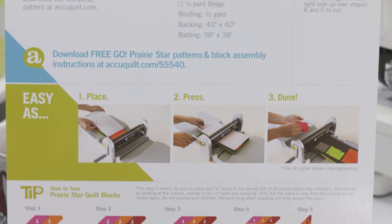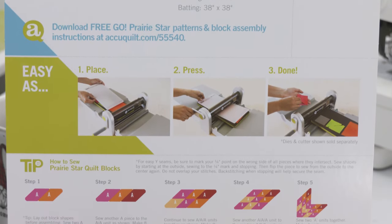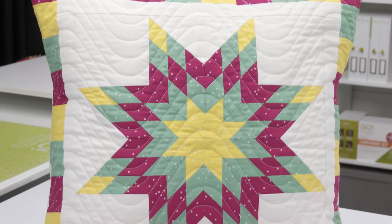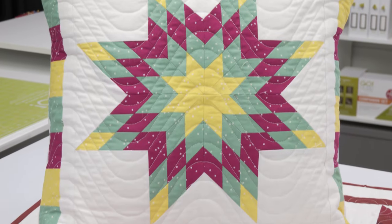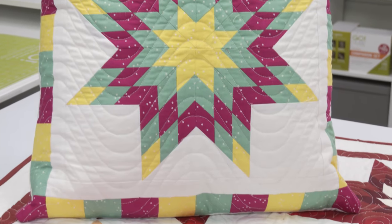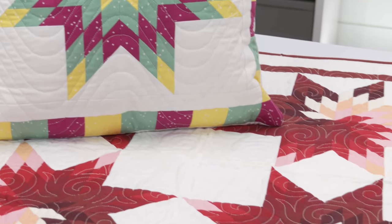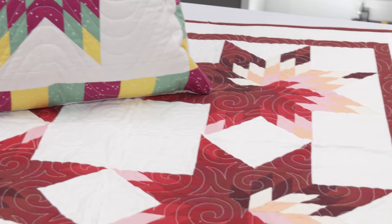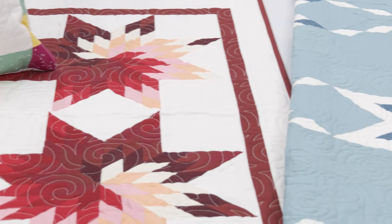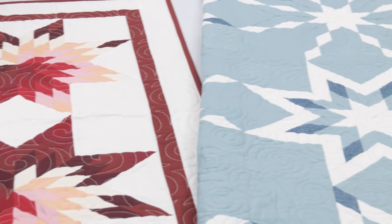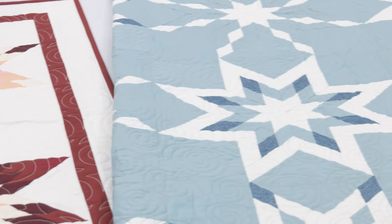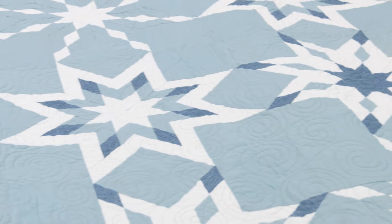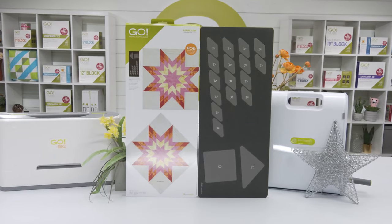you'll be stitching this block with confidence in no time. Whether you're highlighting just one block on its own or with a constellation of other blocks, your options are as wide open as the prairie sky with the Go Prairie Star Die.